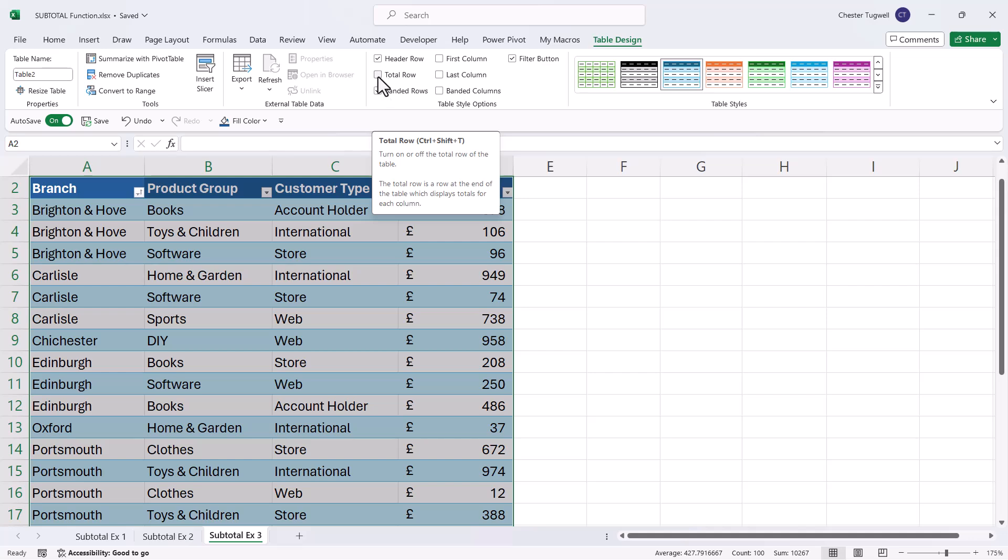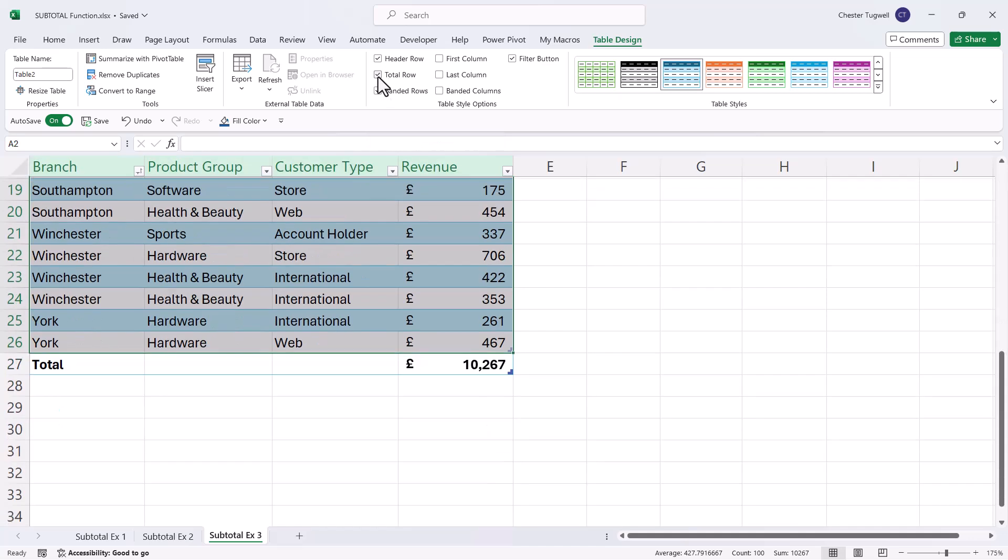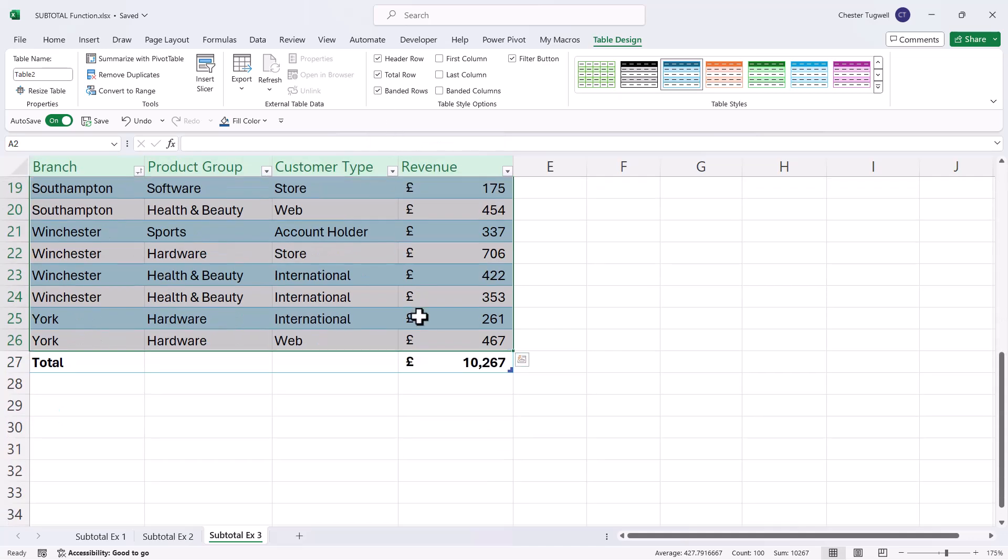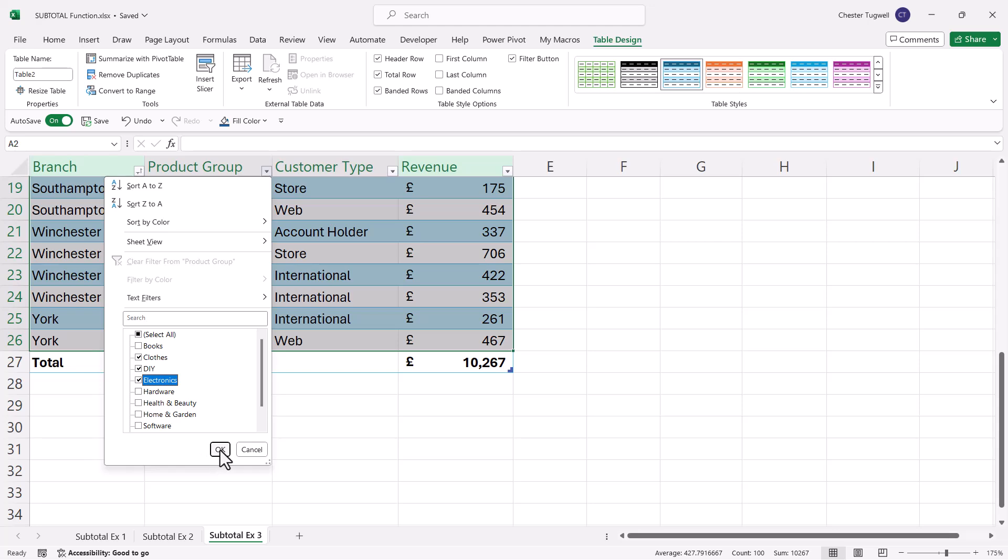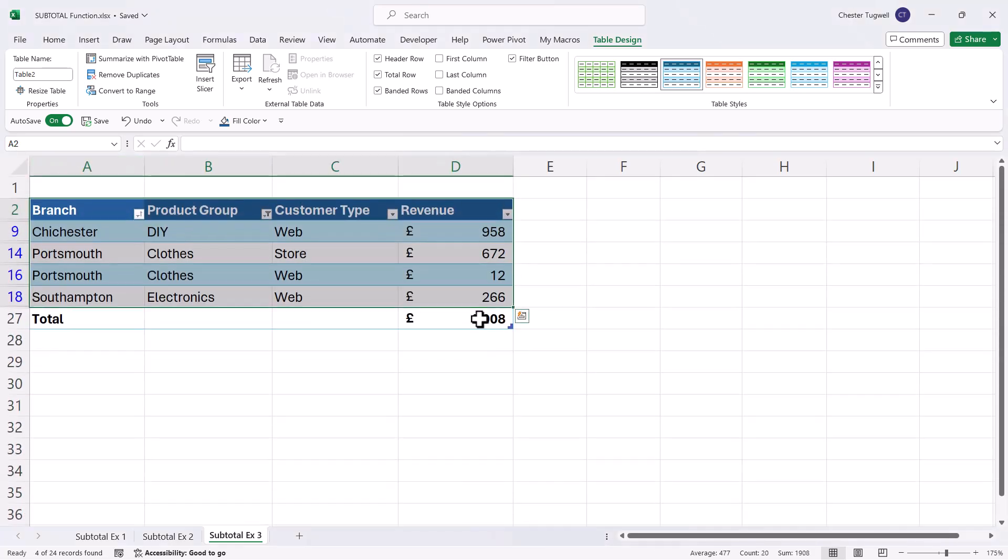So if I tick this total row tick box here, you can see that it creates a subtotal for the revenue. Now if I filter out particular products, that revenue will automatically update based on the visible rows.